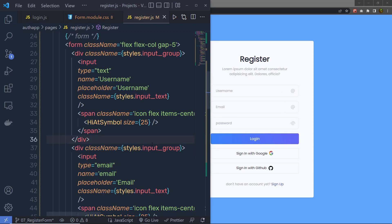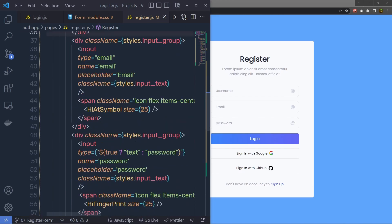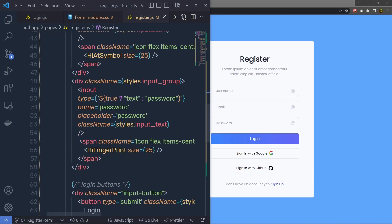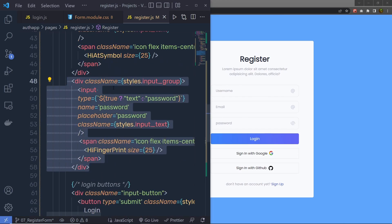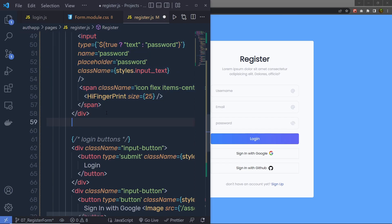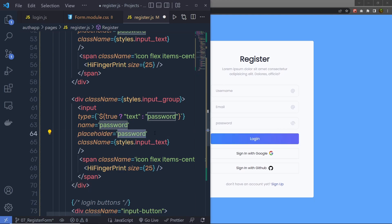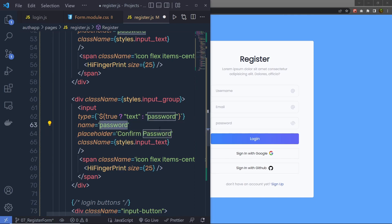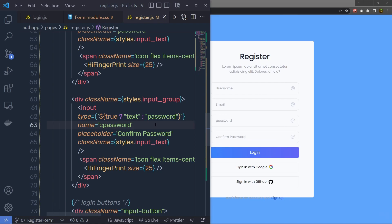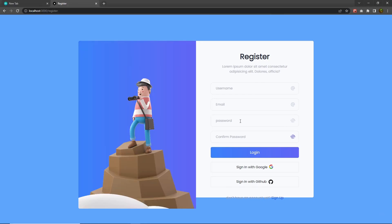Just below that, right after this input text box, I'm going to copy this div and paste that right down here. And instead of password, I'm going to change this to c password, which means confirm password. So right here, instead of this placeholder, I'm going to say confirm password, and then I'm going to change this name to c password. Let me save this — here I'm going to have another text box, you can notice.